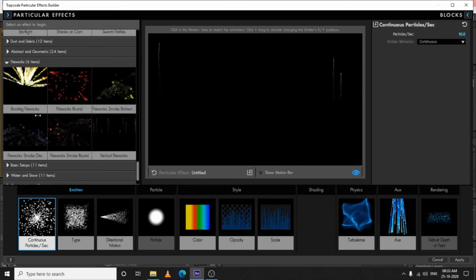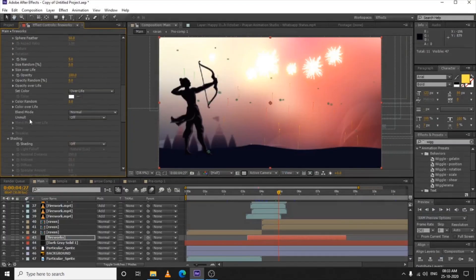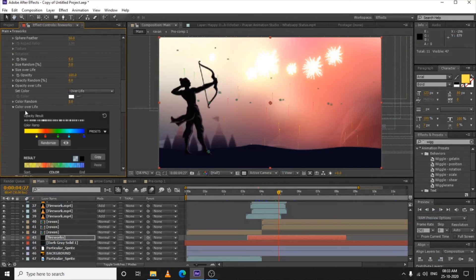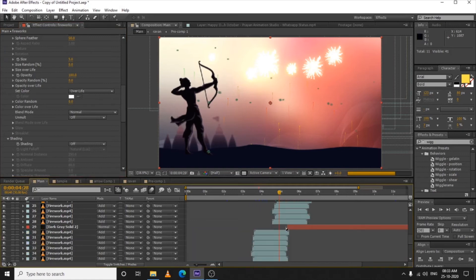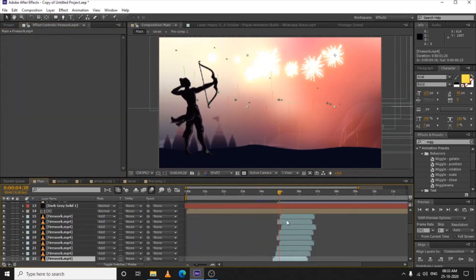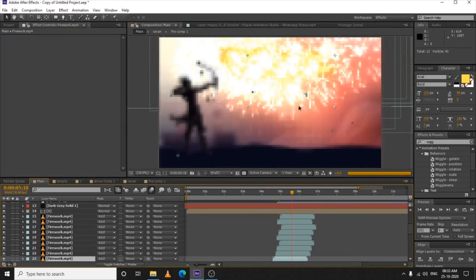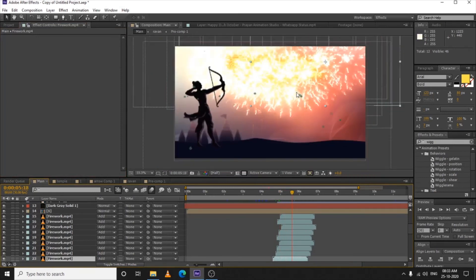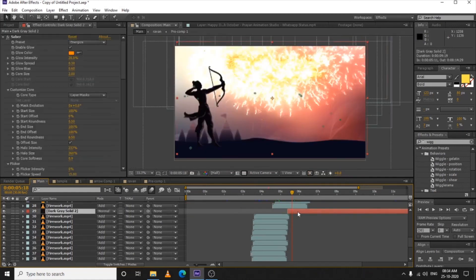I chose the Vertical Fireworks preset and applied it without changing any values except one thing — the Color over Life. After doing that, just duplicate your fireworks a little more and more with Add blending mode and it will fill up the whole sky.